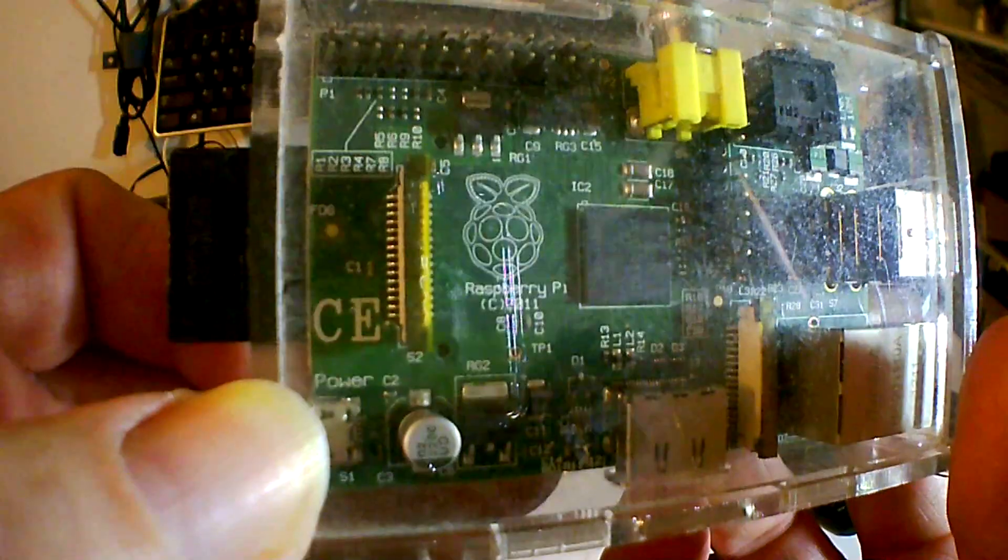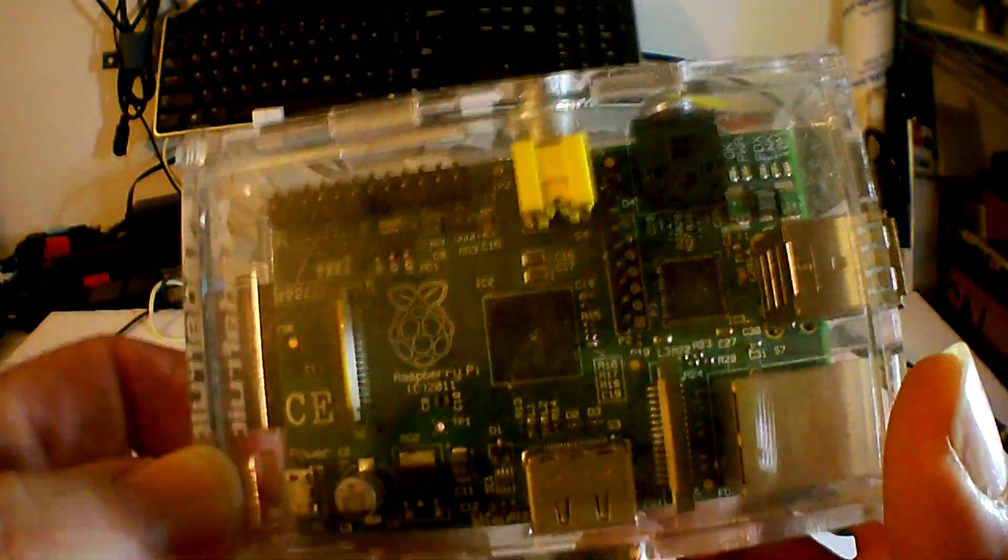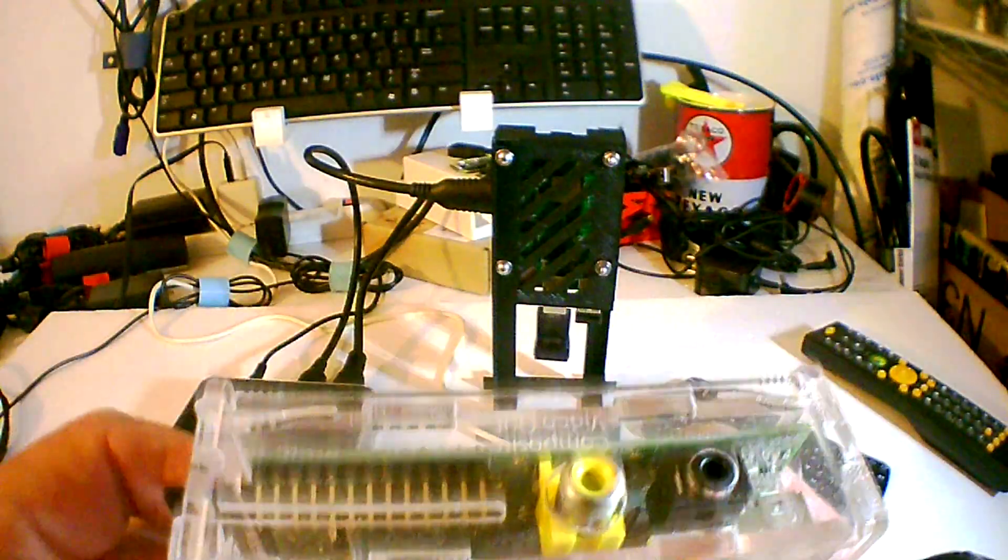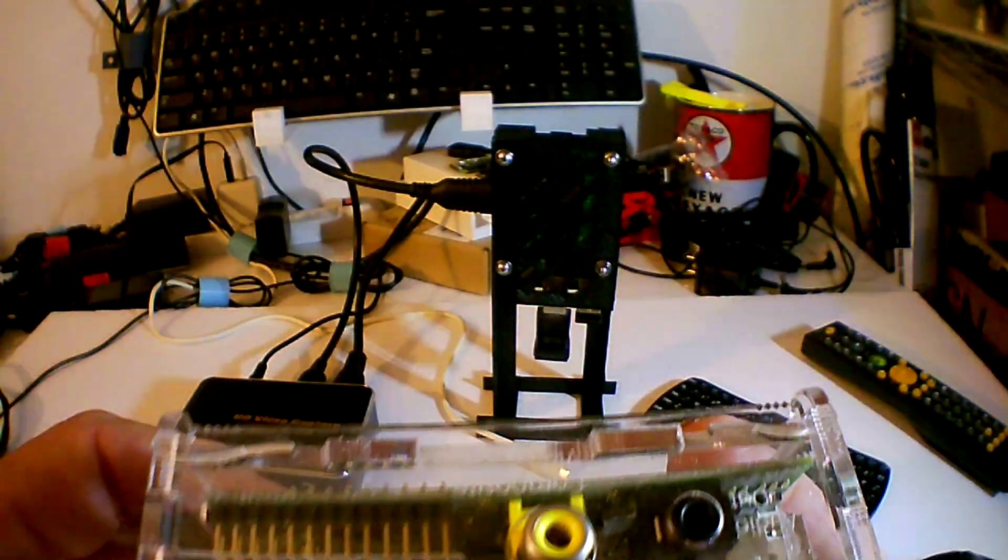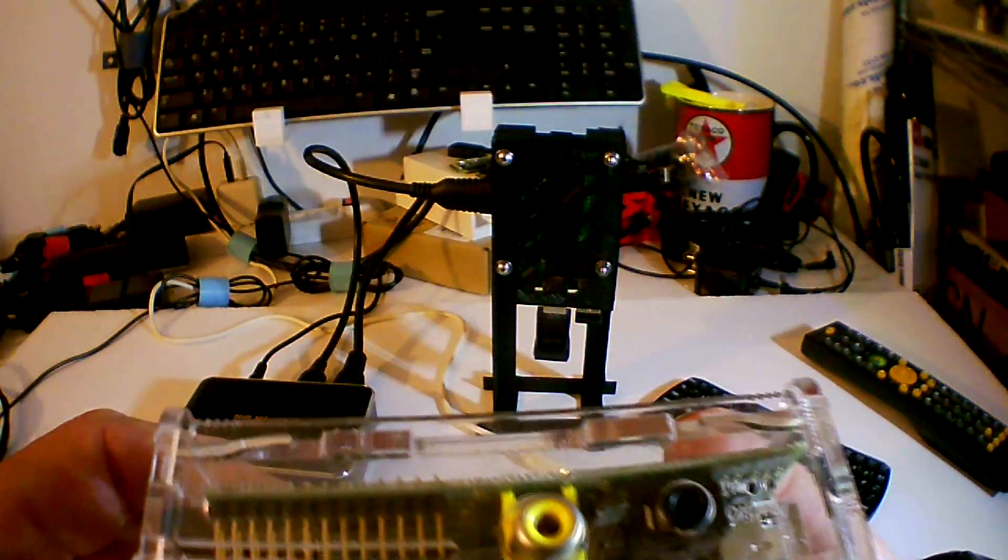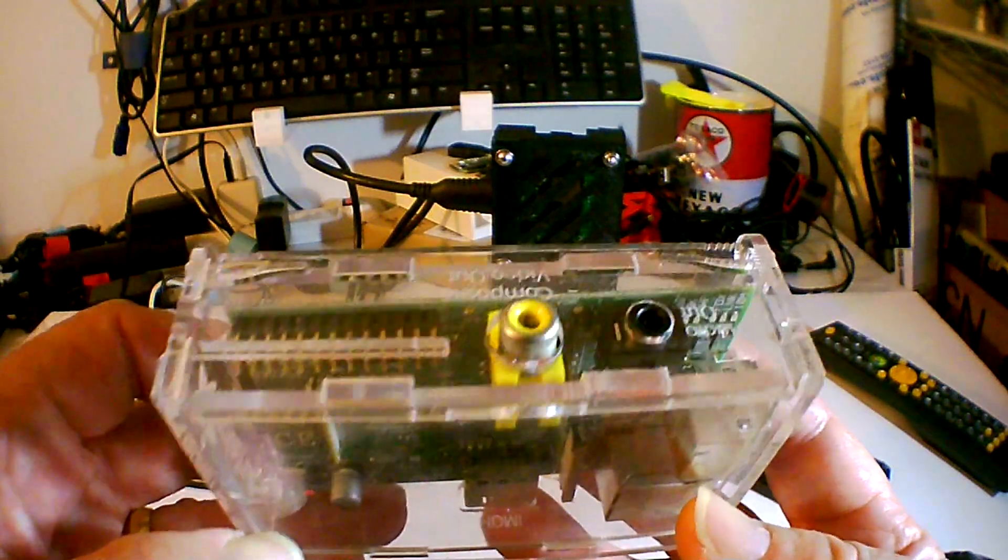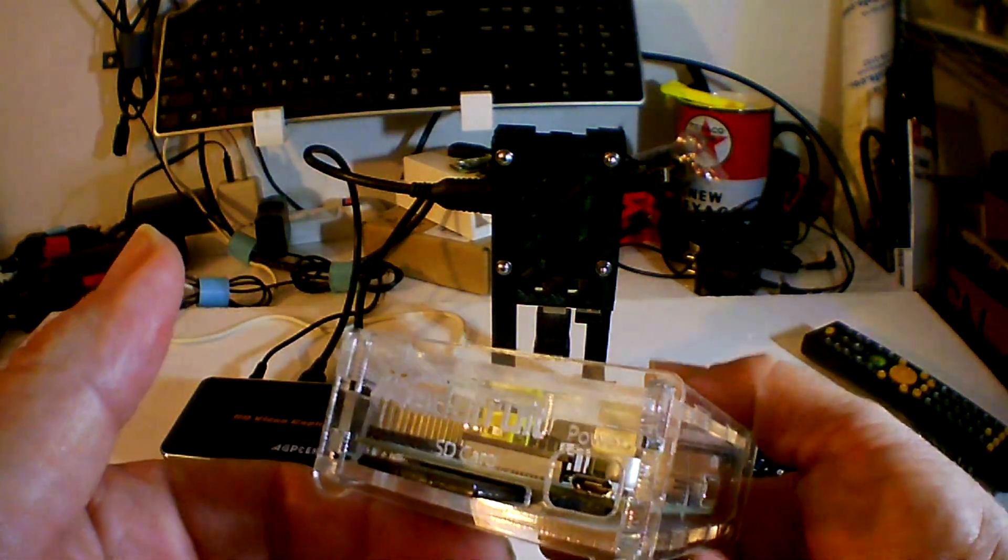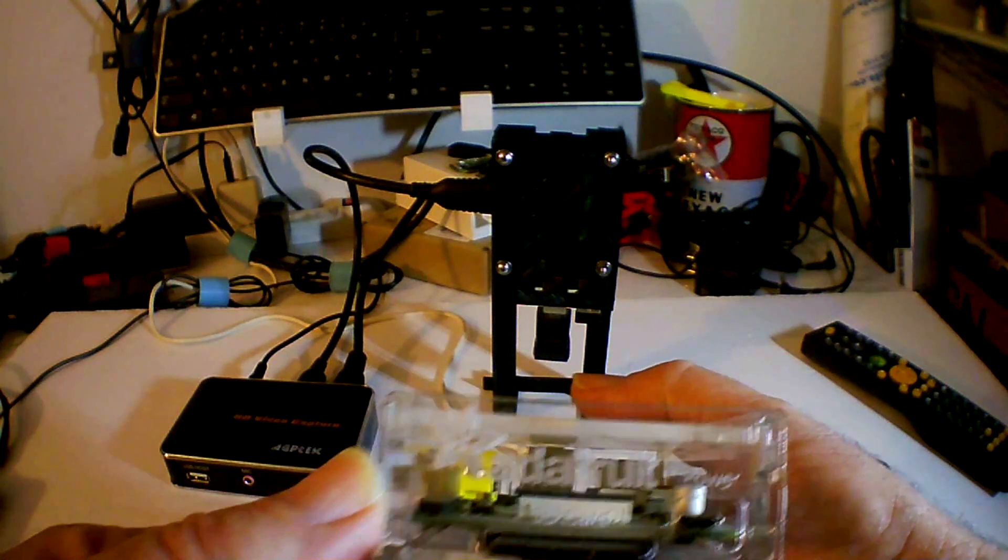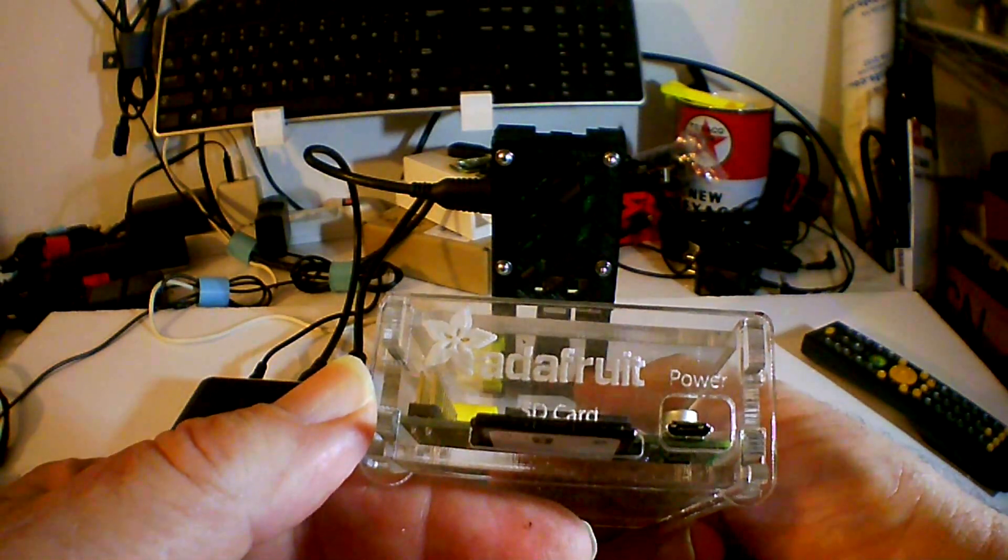Just to establish that I do have Raspberry Pi creds, I was running XBMC on this one right here, and that's circa 2011. I think that's an original Raspberry Pi.